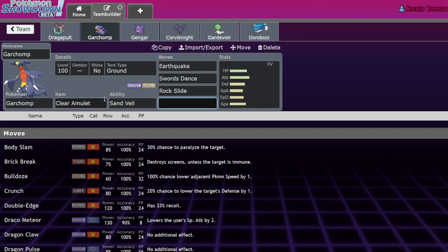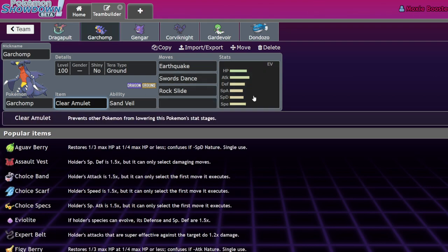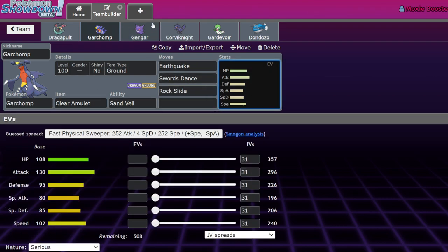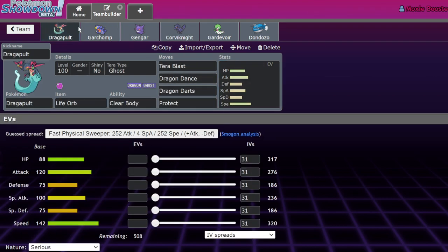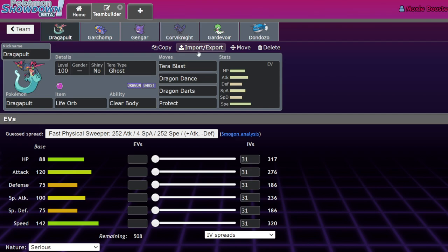Point is, Garchomp stocks go up because Clear Amulet Swords Dance Garchomp is now not checked by something faster other than Dragapult. It can also have Tailwind support, but I think because of that, Intimidate Pokemon go up - Salamence goes up, Arcanine goes up, Gyarados for sure benefits from this a ton.